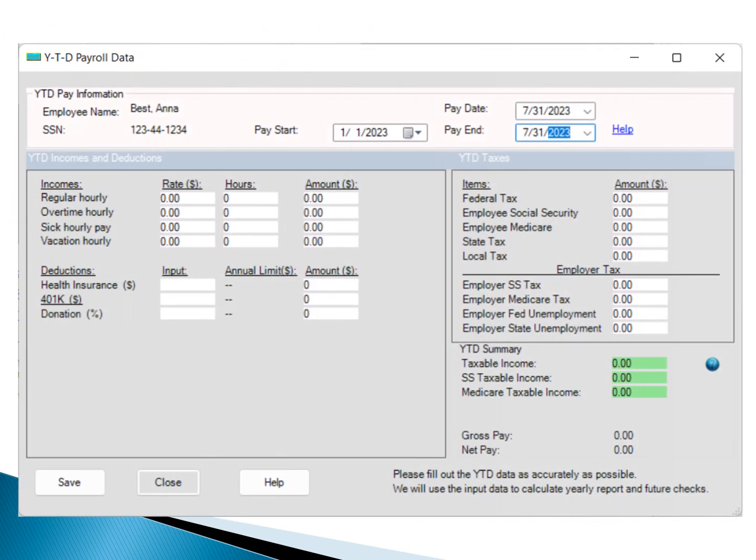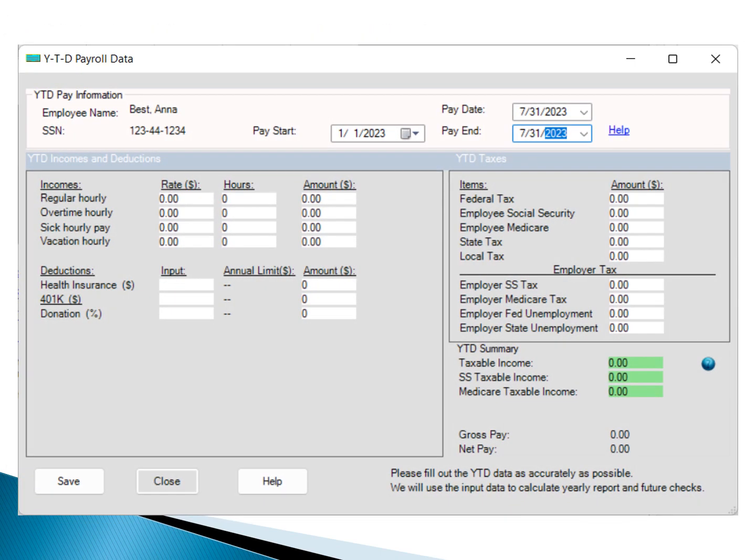Let's consider a scenario. You've been handling paychecks manually for the first part of 2023, and now you're transitioning to EZ Paycheck from August 1st, 2023.